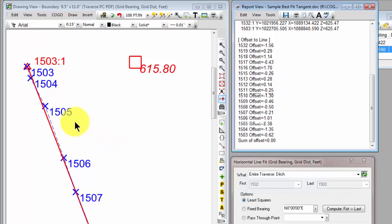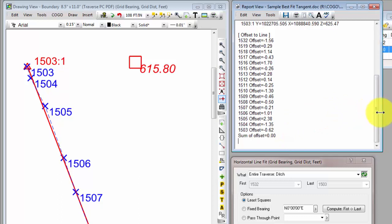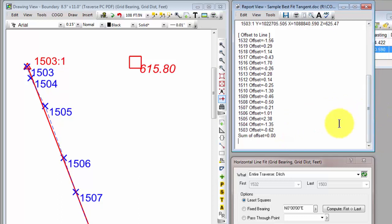So if I look at point 1505 up here, it's to the right of this line based on this bearing. So 1505 down here, if I look at it, has an offset of 238. So it's 2.38 feet to the right of the line.